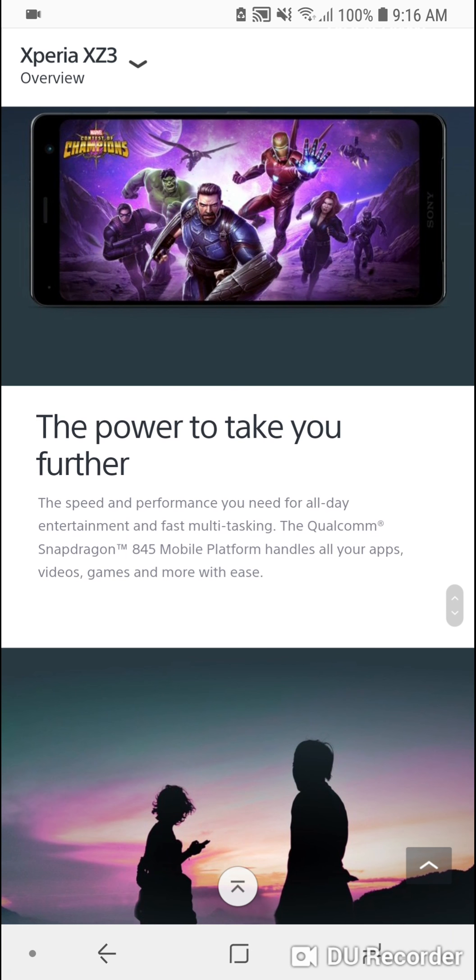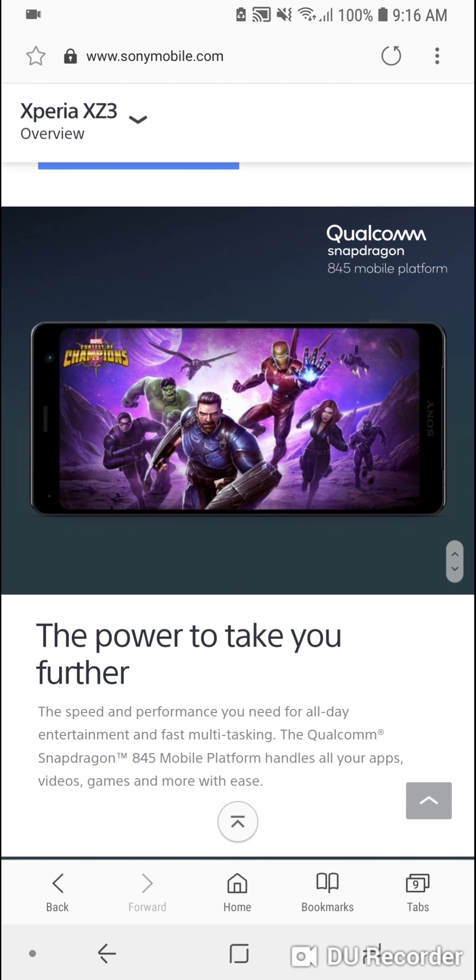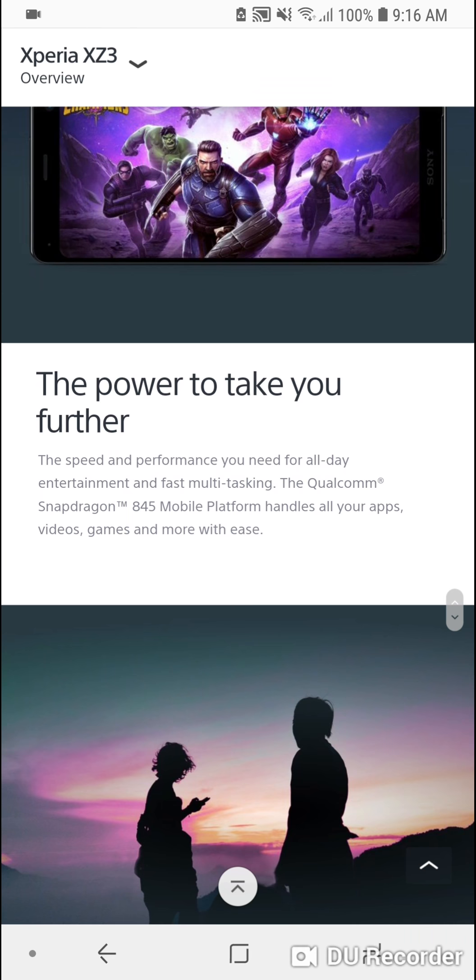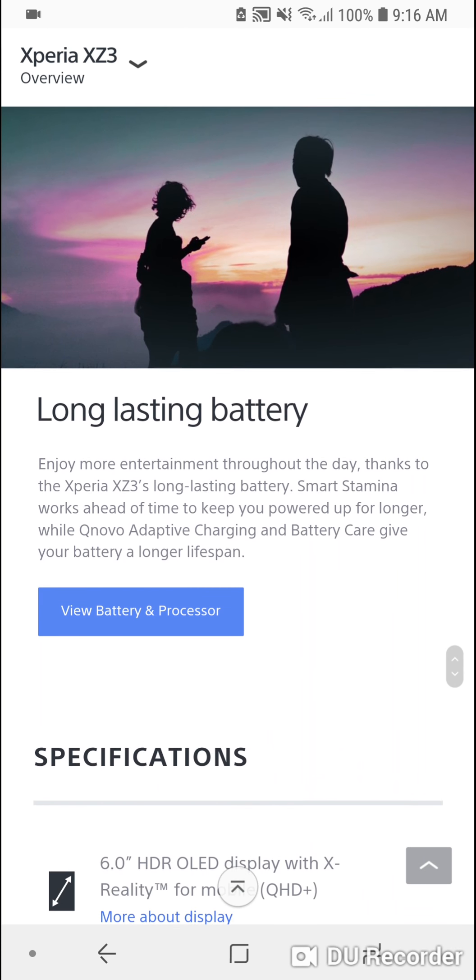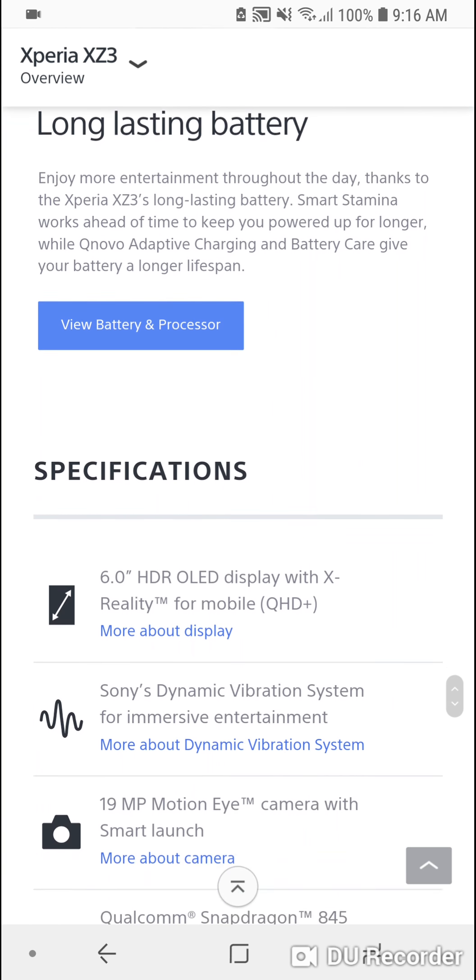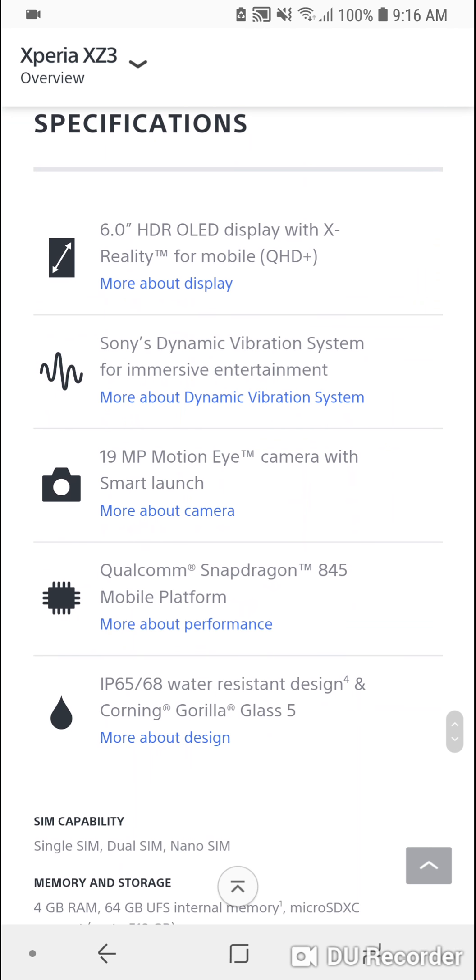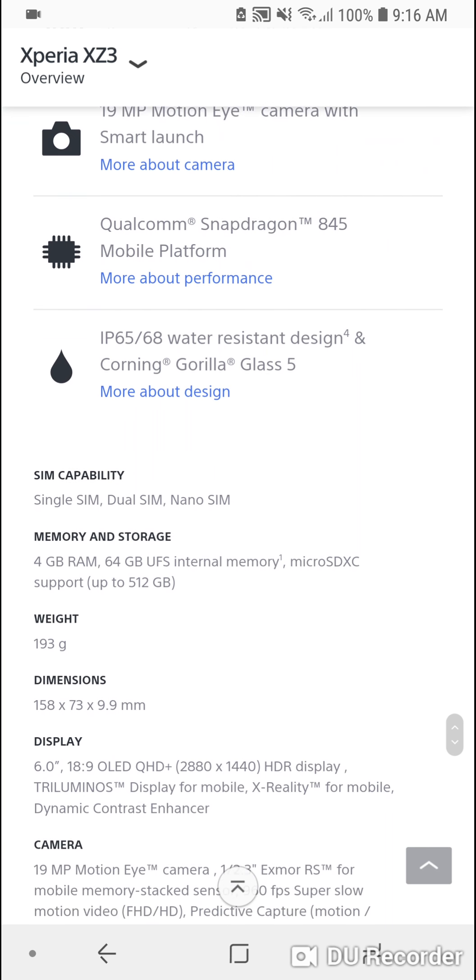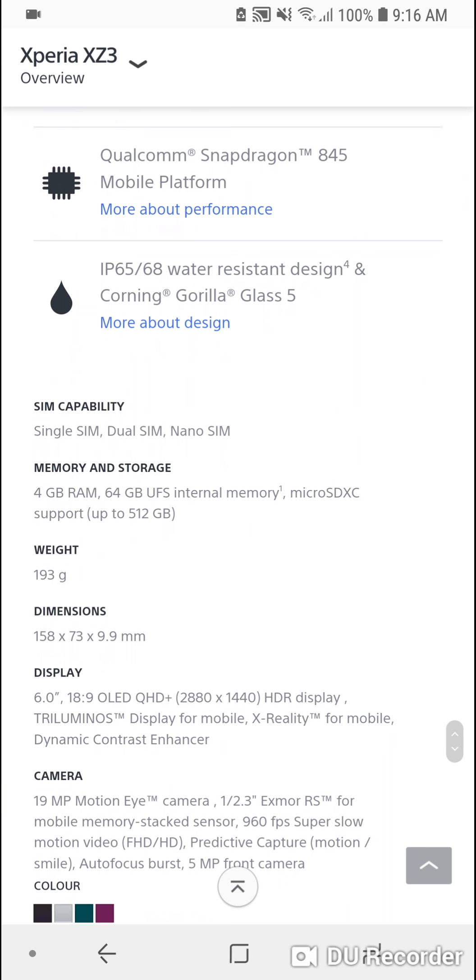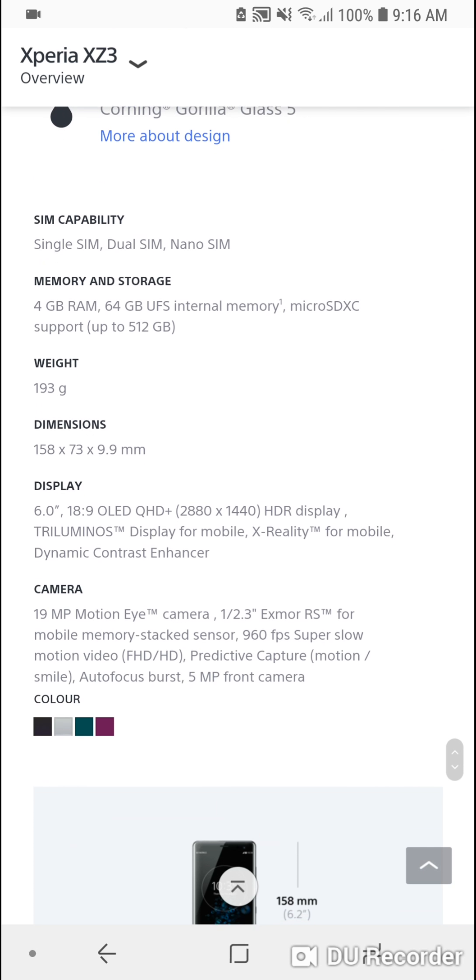It runs Snapdragon 845 with 4GB of RAM and 64GB of storage, unfortunately. The specs are more or less the same as the XZ2. It can expand via microSD card.